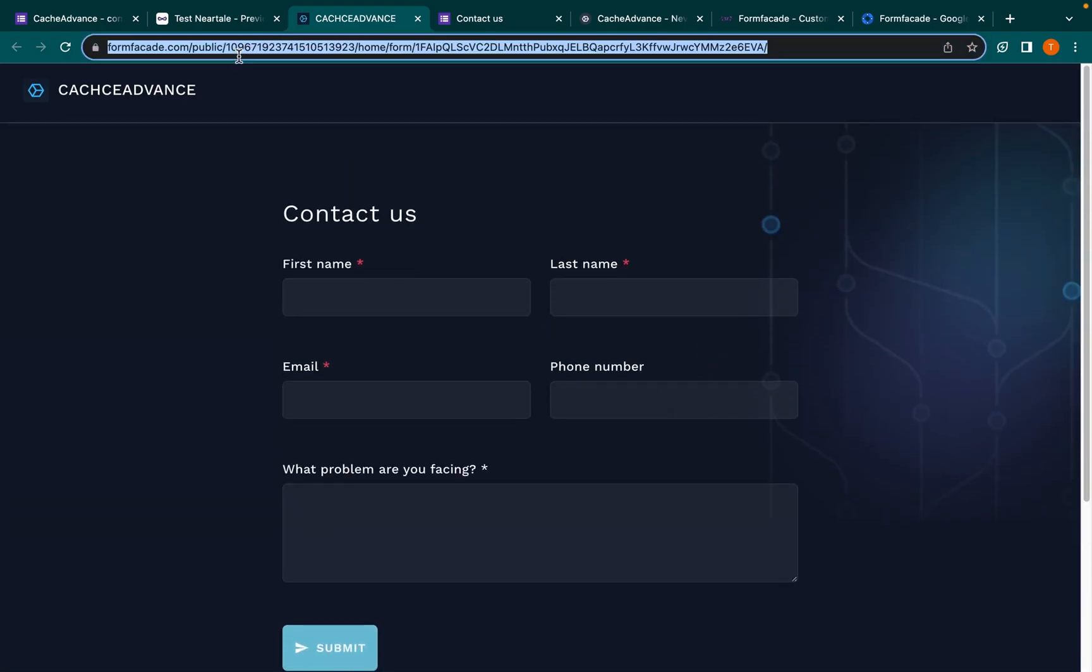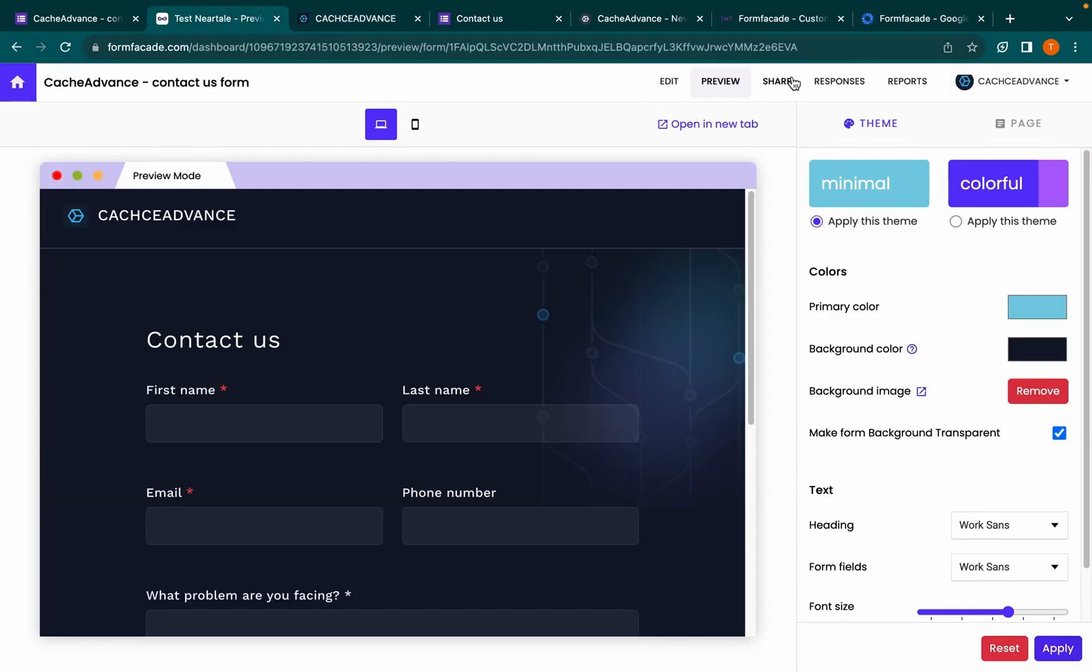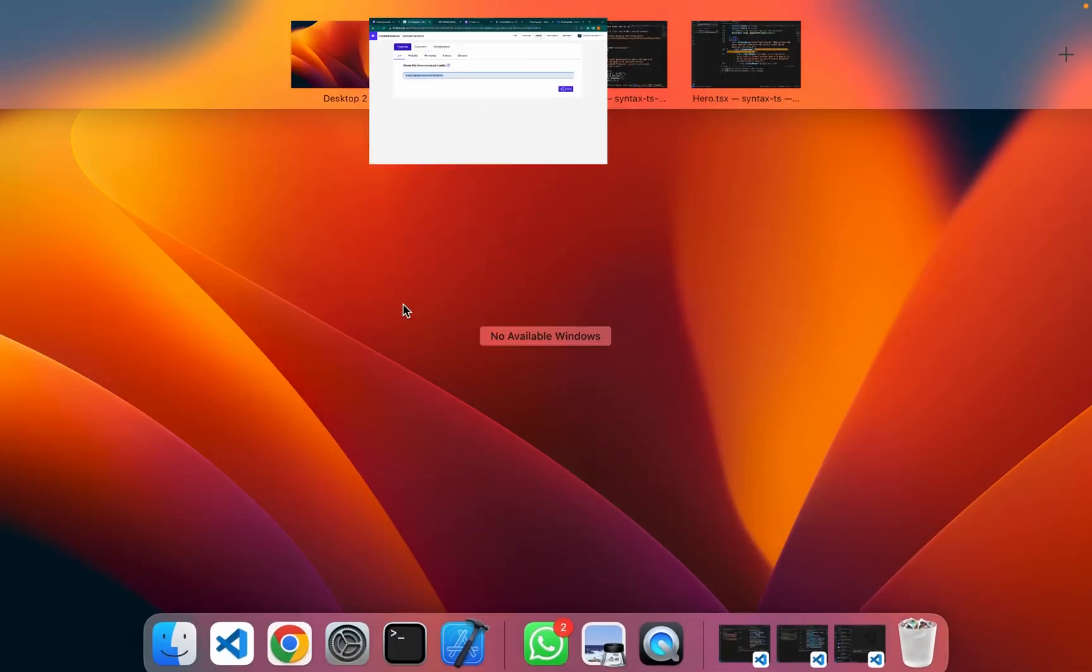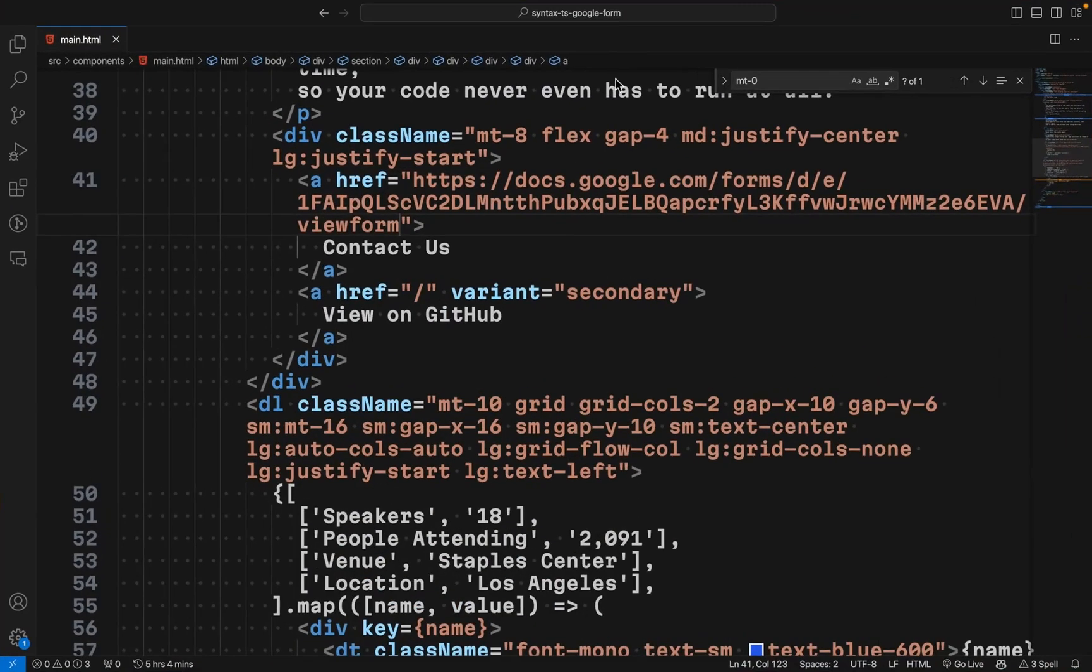To get the short URL, go to the shared page and copy the URL, and replace it with the Google Form URL for your website.